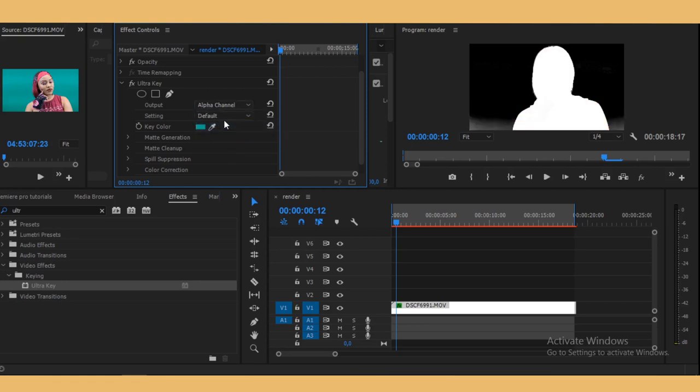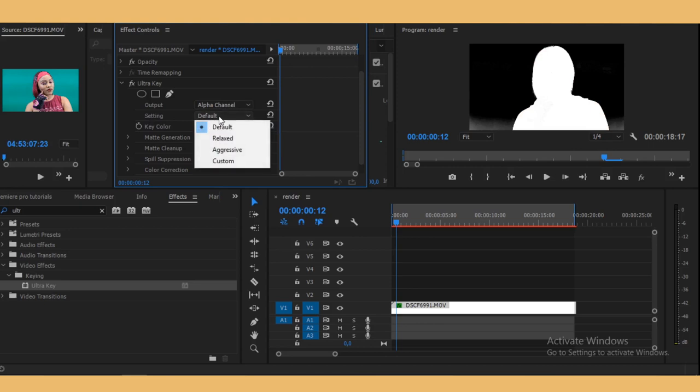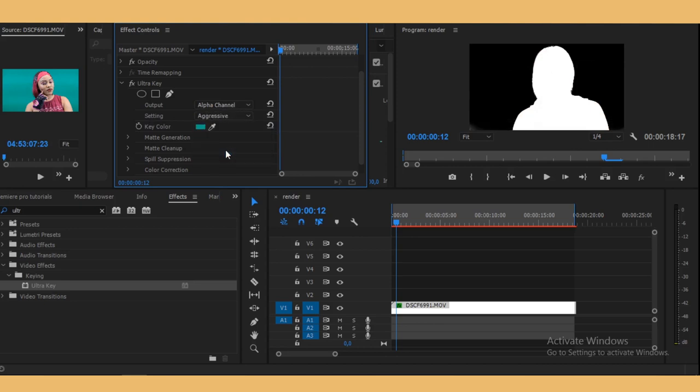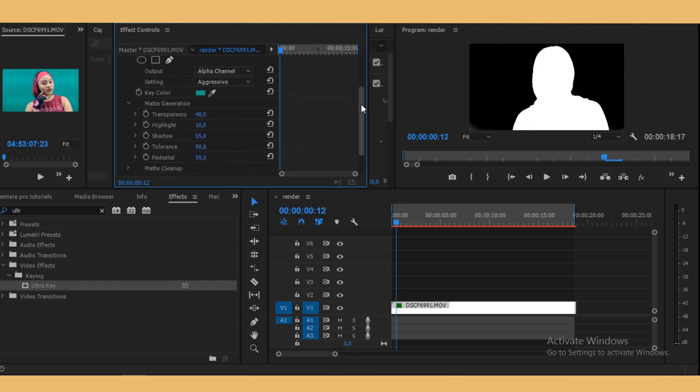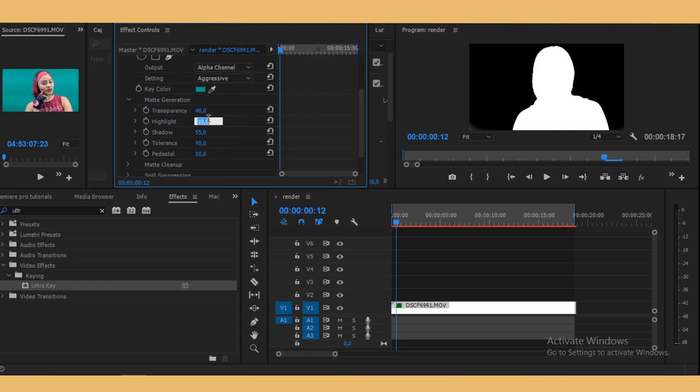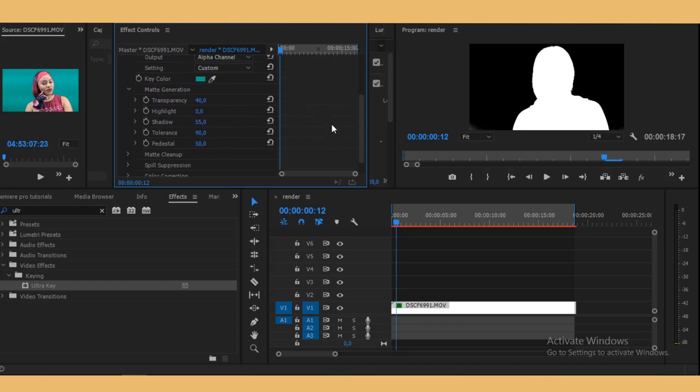What I like to do here on settings is just go to aggressive. All we're trying to do is get rid of all the transparent areas. Then you go to your highlights and make them zero, and then go to shadow and turn it down a bit until we don't see the gray areas in the corners.